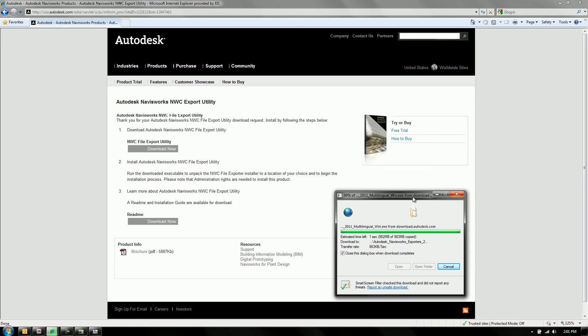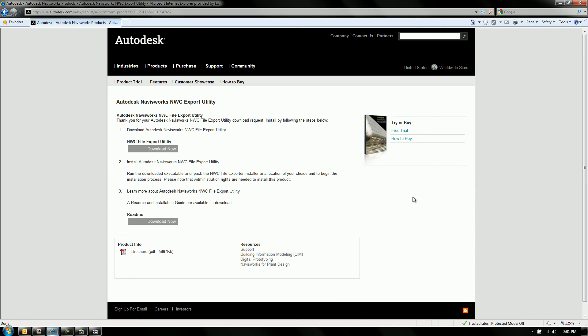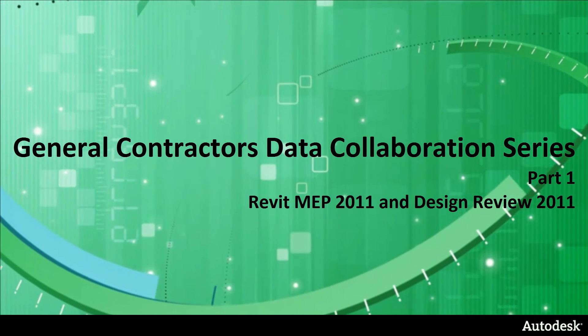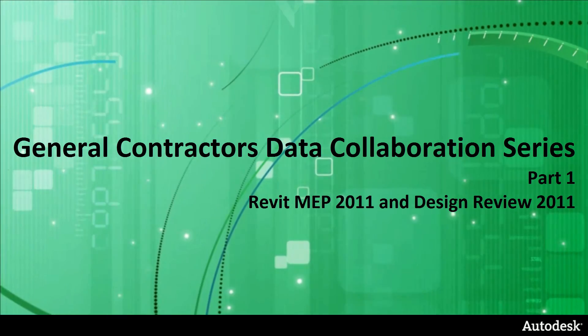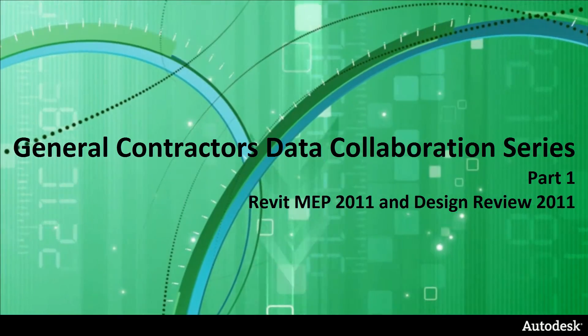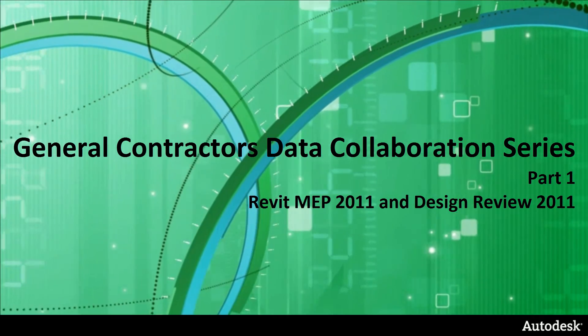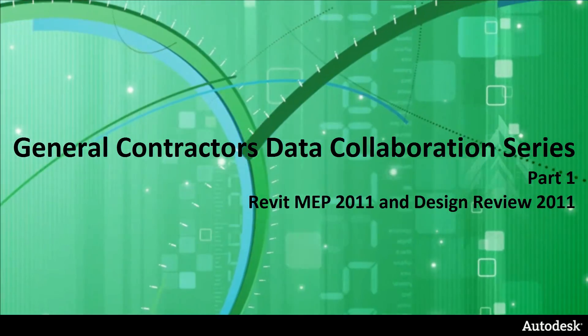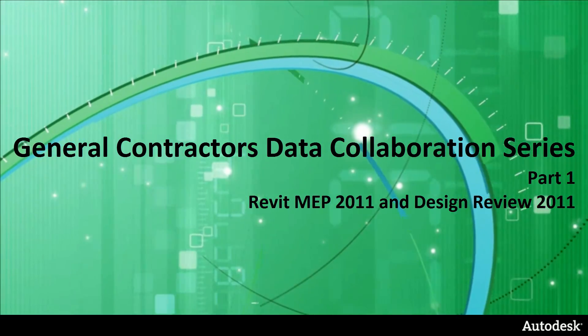But once you've got it downloaded, I'll show you how we can leverage this so we can export the Navisworks files with all the parameters, right out of Revit. So stay tuned for the next video in the series. On behalf of Autodesk, my name is Jay Ayala and the video you just saw is part one of the General Contractor's Data Collaboration Series.